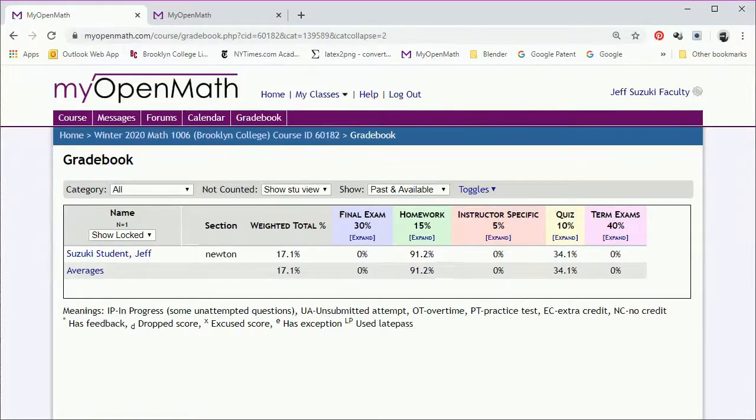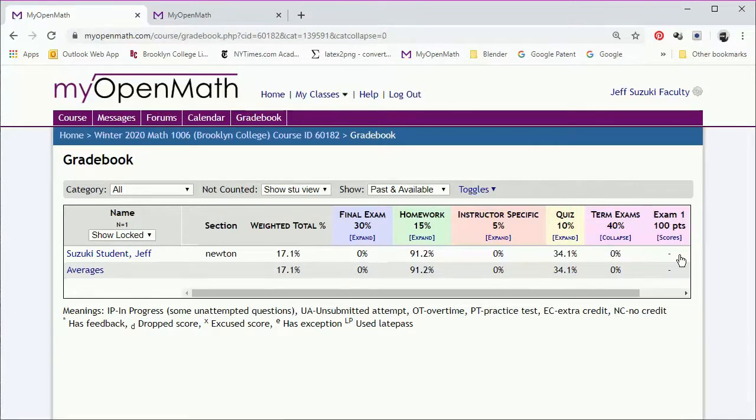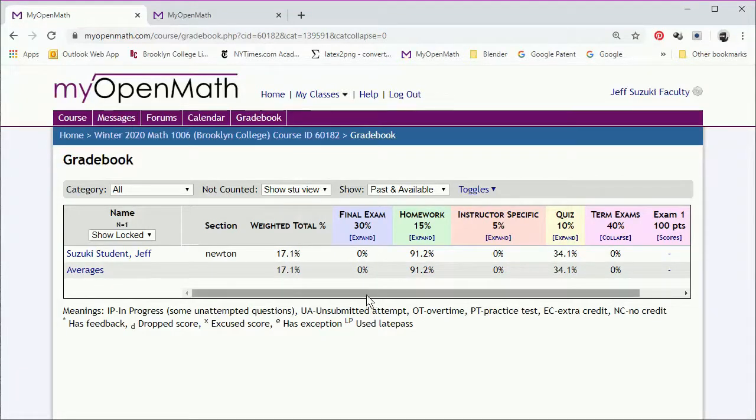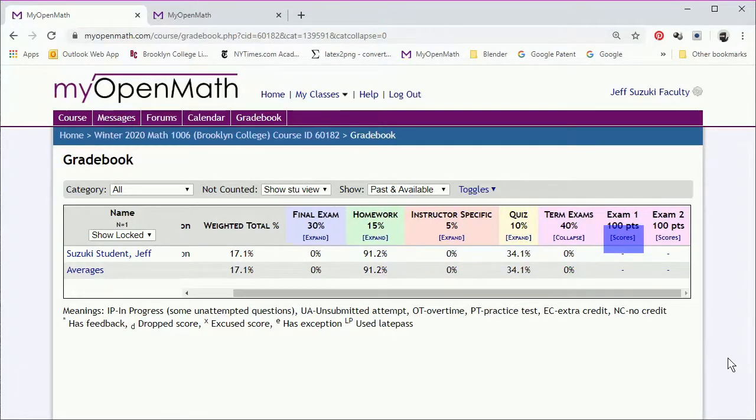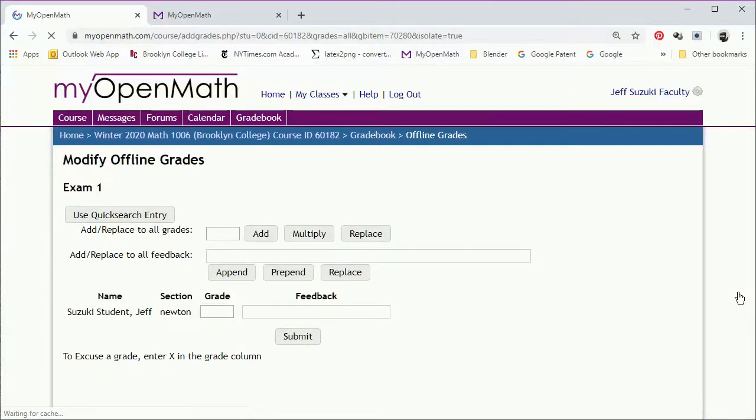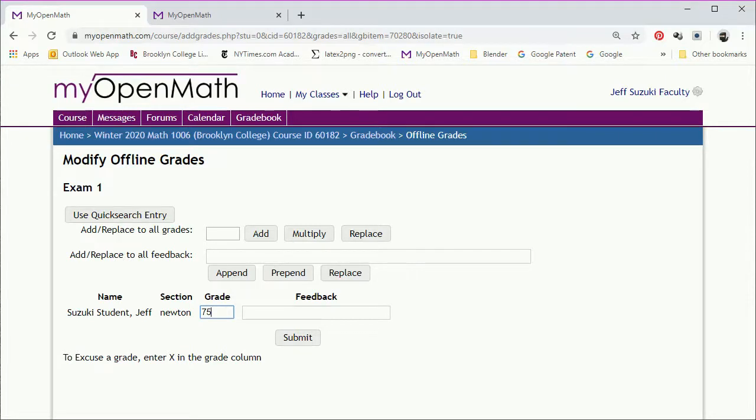The term and final exams have to be entered by hand. So click to expand them. Go to the exam column. Click under Scores. And you can type in the actual scores. Once you've typed in all the scores, click Submit.